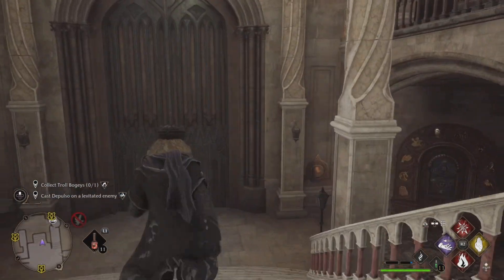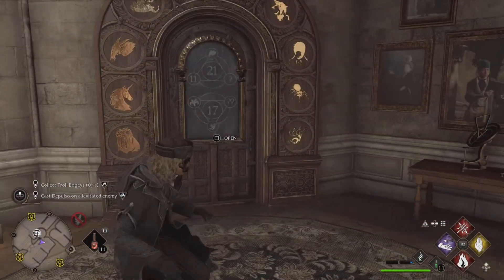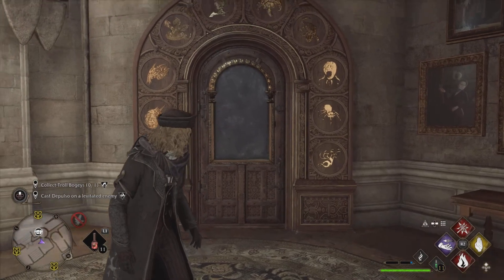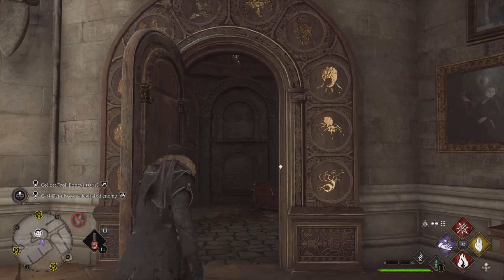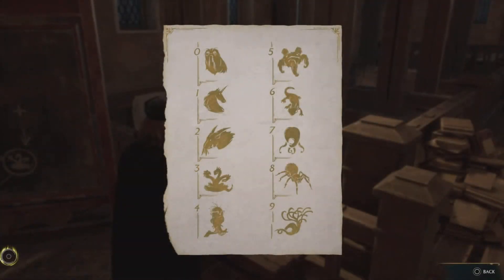At this point, it's time to return to the door. And voila! For more Hogwarts Legacy tips and tricks, feel free to subscribe to the channel. Thanks for watching!